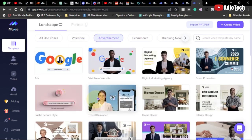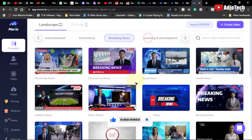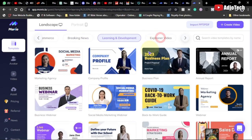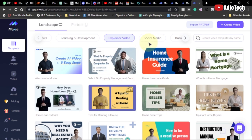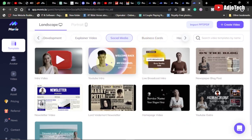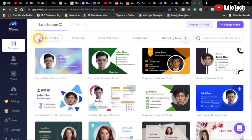We have advertisement videos, e-commerce videos, marketing videos, breaking news videos, and a lot of templates here — you don't need to hustle to create any video. We also have explainer videos, social media videos for your YouTube channel, trending videos, and business card templates.